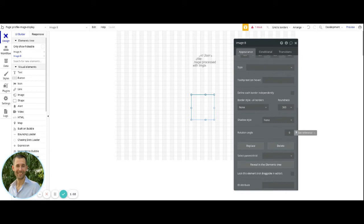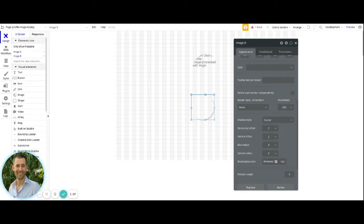Some things that people like to do often with this is they like to put an outset as a sort of shadow. For me personally, when I'm doing my outsets, I put the vertical and the horizontal to zero and zero,